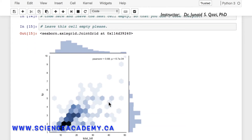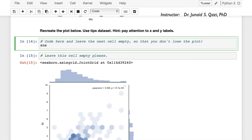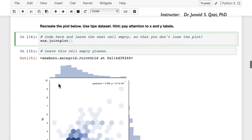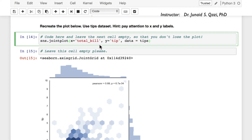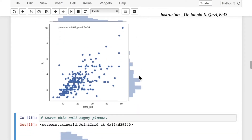The next task says: recreate the plot below using the tips dataset — pay attention to x and y labels. This is a joint plot, so we call sns.jointplot(). We pass in x='total_bill' and y='tip', with data=tips. If we run this cell, by default we get a scatter plot.